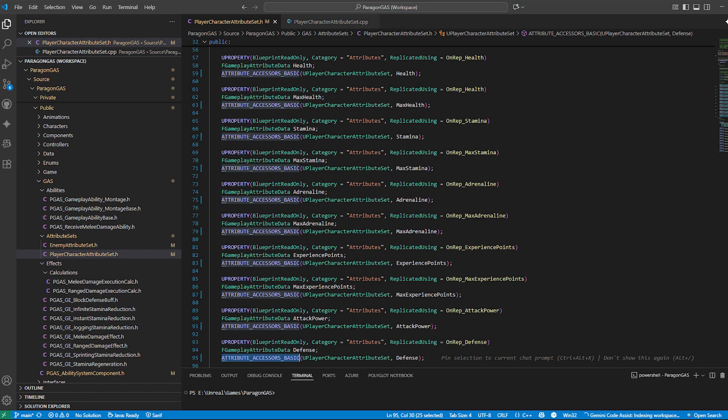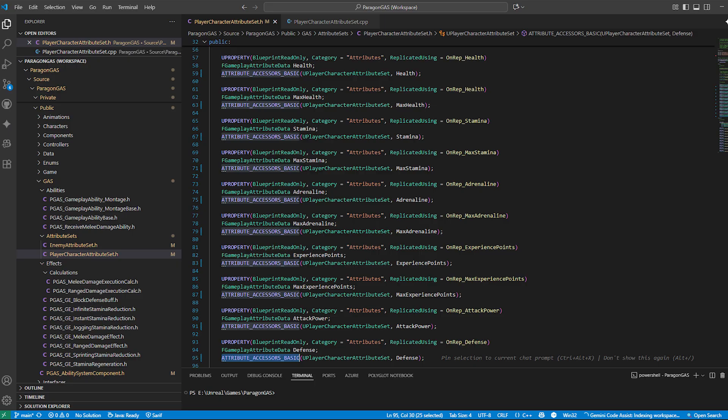So the attribute set isn't just a bag of numbers. It's the brain that ensures our stats replicate correctly, stay within valid ranges, and trigger reactions both on the server and client. This is what gives GAS its reputation for being powerful in multiplayer scenarios.